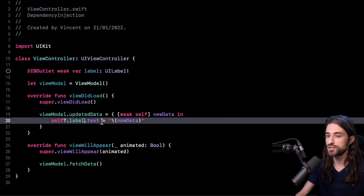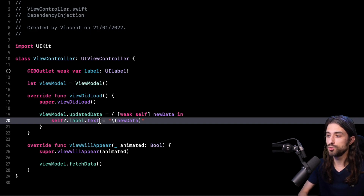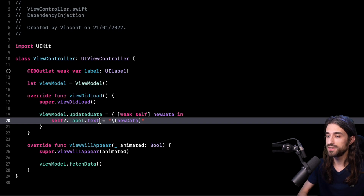This observation is actually the key to understanding Dependency Injection because at its core, dependency injection boils down to that one observation: creating a dependency and using a dependency are two different responsibilities. It's not because you need one responsibility that you should be responsible for both of them. It makes total sense to split the two responsibilities, and as we're going to see, when we do split them it makes it much easier to manage our code.